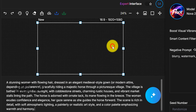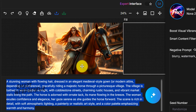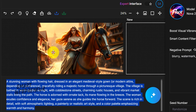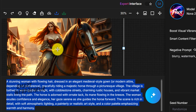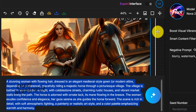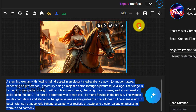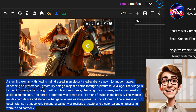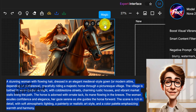Imagine you've just spent time crafting the perfect prompt, tweaking the settings, and waiting patiently as ArtSpace AI brings your vision to life. You finally have an amazing image, but what if it's not quite perfect? Or maybe you already have an image that you want to refine, enhance, or completely transform. That's precisely where the magic button comes in. By simply right-clicking on any generated image, you unlock a bunch of editing tools that can take your creations to the next level.